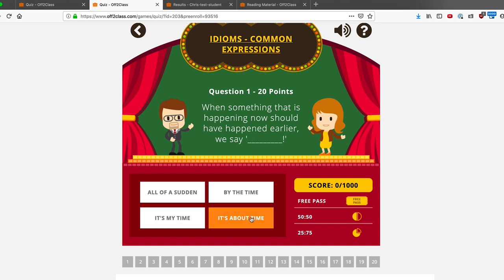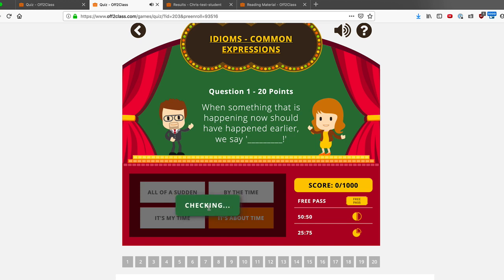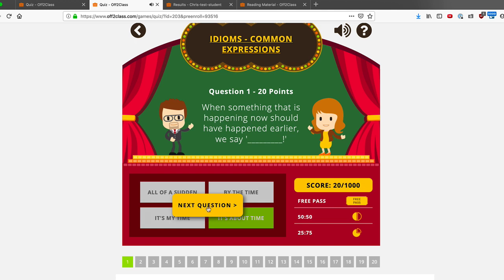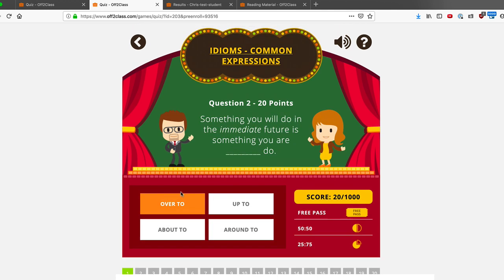My student can choose the right answer, confirm that they're sure, and in this case, with a correct answer, we move on to the next question. This is a fun way to work with one student to see how well they can do and how high they can score.